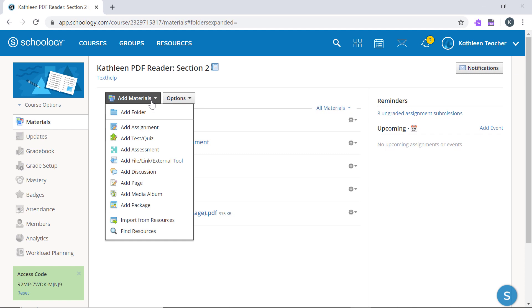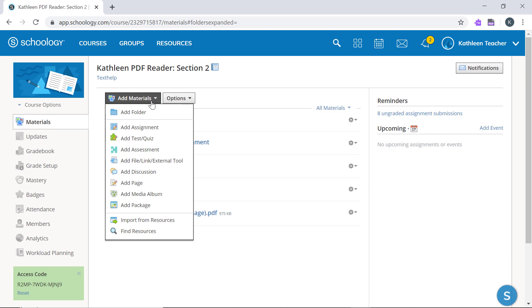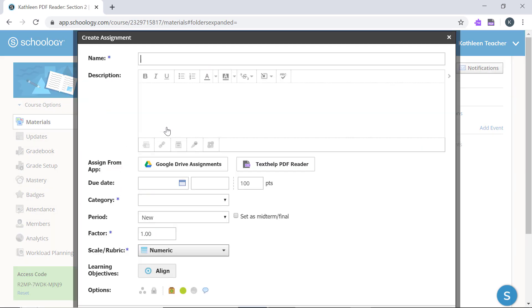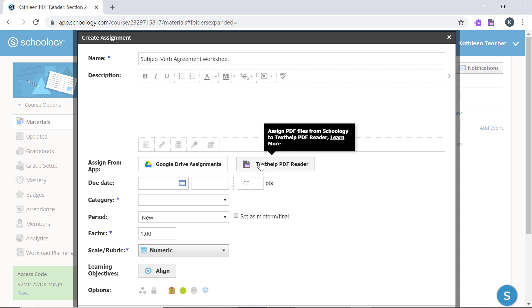To create an assignment, go to Add Materials and select Add Assignment. You can fill out the assignment details as needed, and then click the Texthelp PDF Reader button.